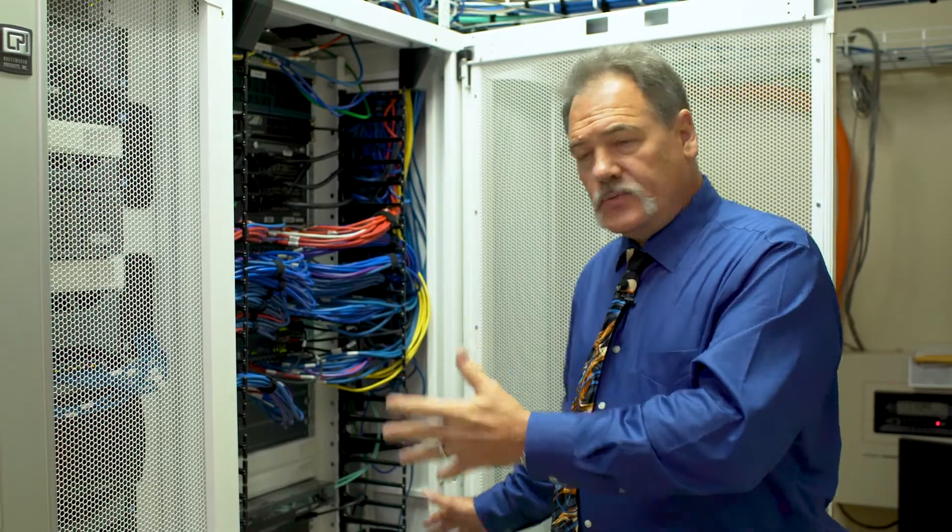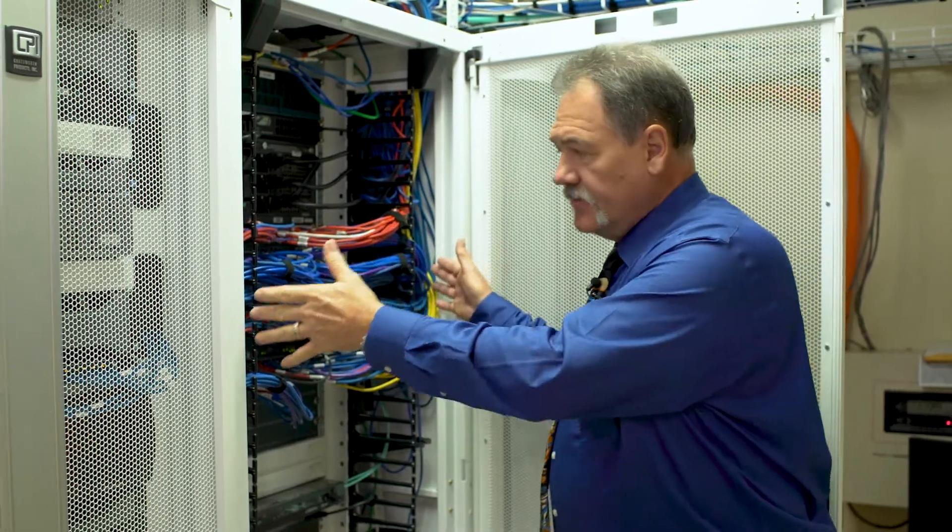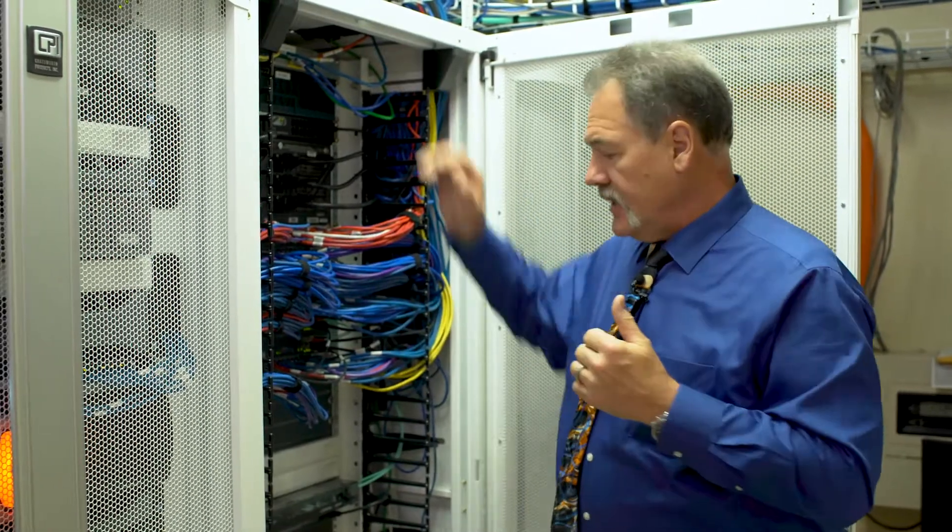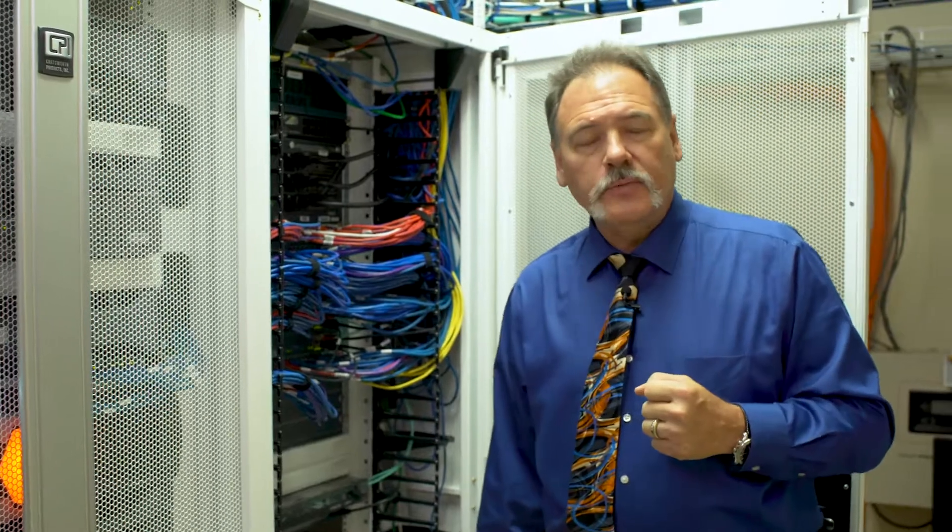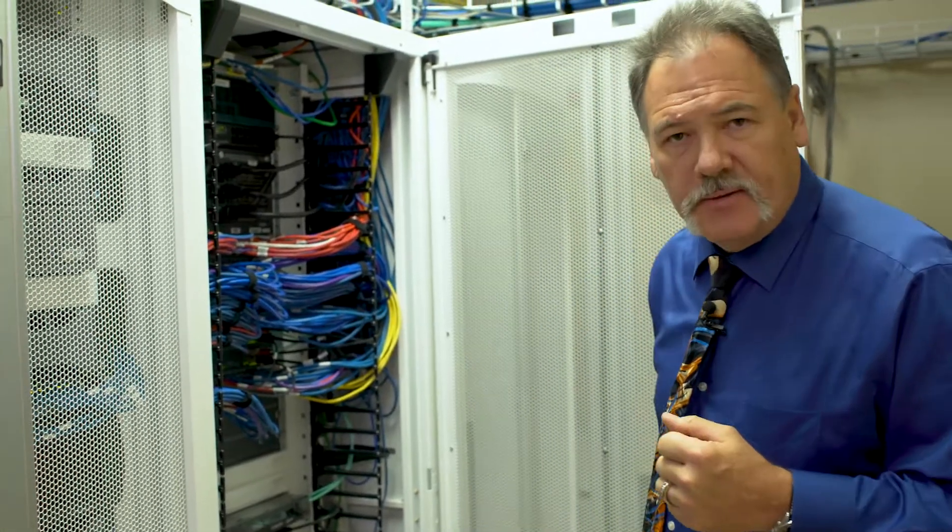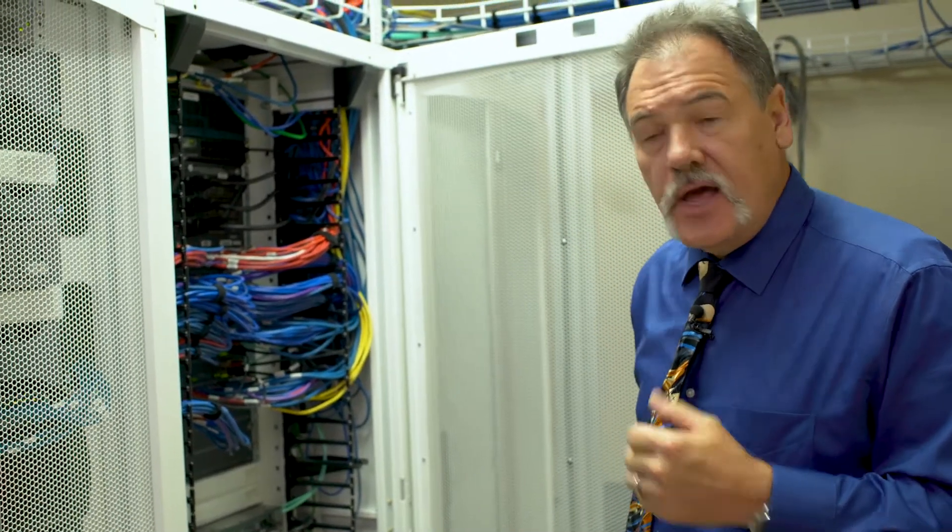So looking at this we've got leakage from the sides, the top, the middle, as well as the bottom. In this next cabinet we'll be able to go through and see how we've been able to address that.